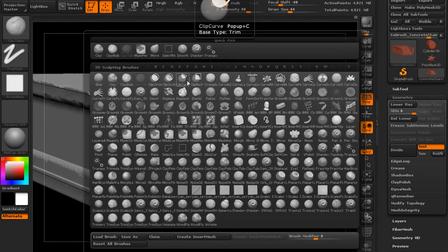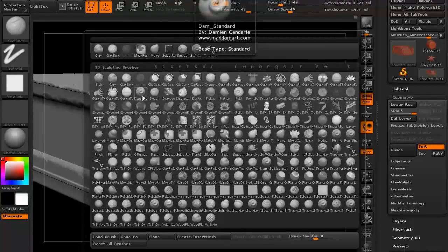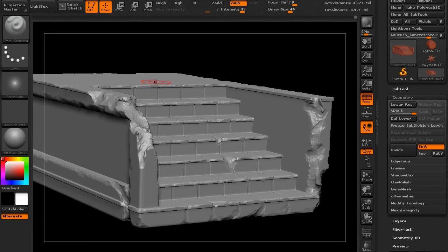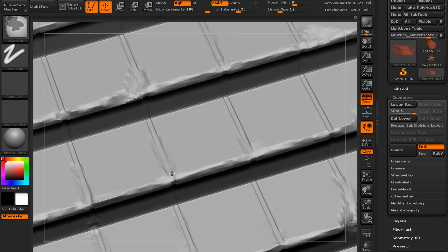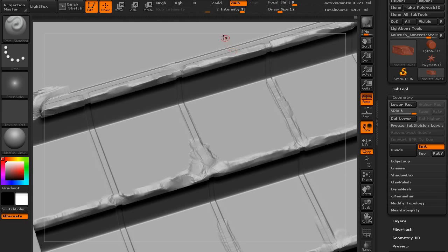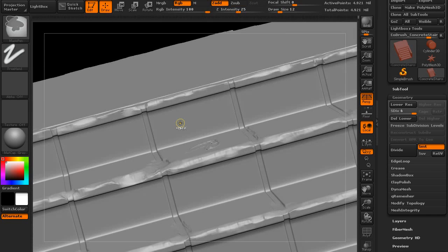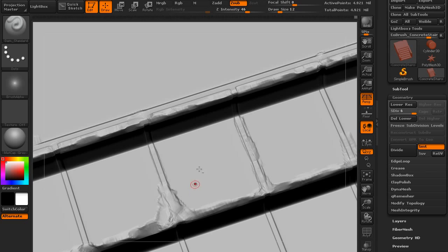I'm going to press B to go into the brushes and look for dam standard. I think if you hit D it'll isolate everything out, and then right here — so if you hit B, D, S, it'll give you dam standard. Now I want this brush to be fairly small. Let me go to one of these steps here and I want it on Z sub. Let's do the intensity to about 40-something so my cracks will be nice and deep. The brush should be small and the intensity should be kind of high. It should be on sub so I don't have to hold Alt — if I hold Alt it'll move everything up and extrude.